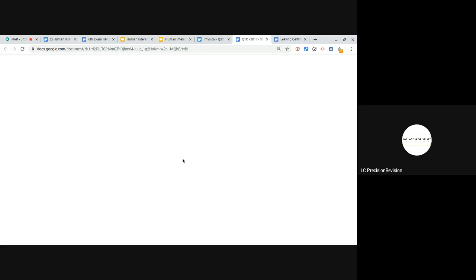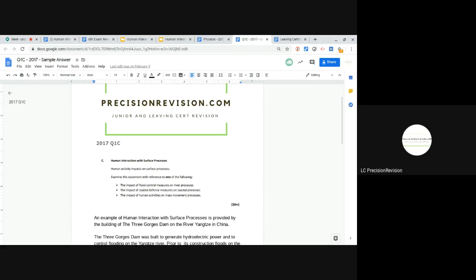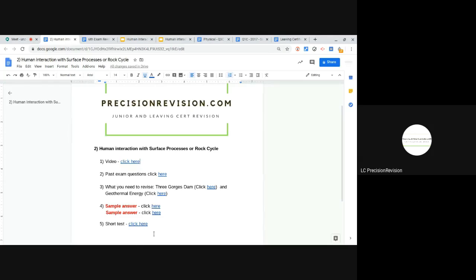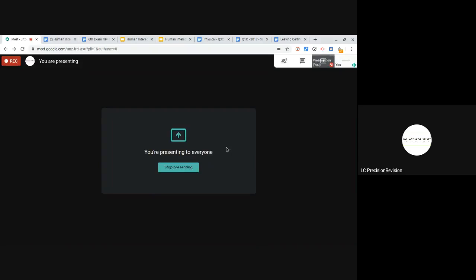And then this is question 1c from the 2017 exam paper, human interaction with surface processes, and in this case I looked at river processes. The last thing that's here is a short little test. So my recommendation for you would be watch the video, make sure you're familiar with the past exam questions, but they're all pretty standard to be honest. You have the notes there if you need them, run through the sample answers yourself, and then if you want you can do a short little test there. Okay, thanks for watching.